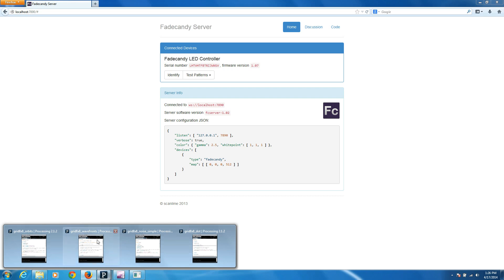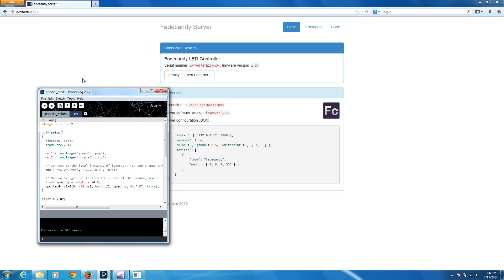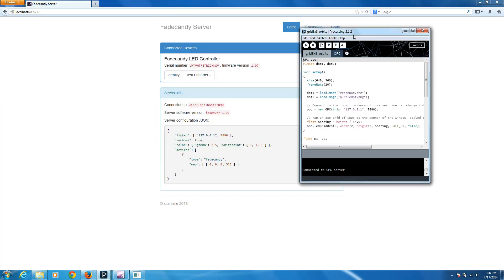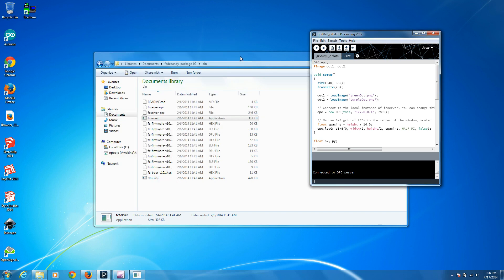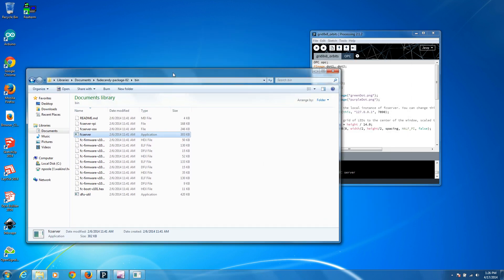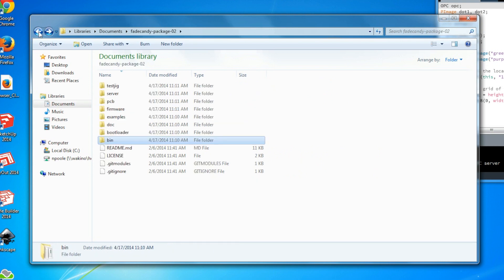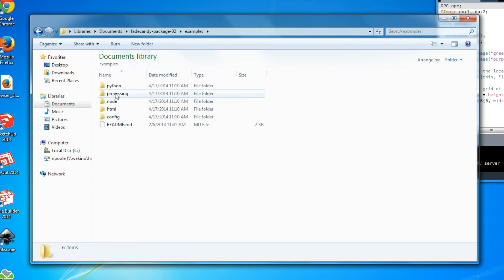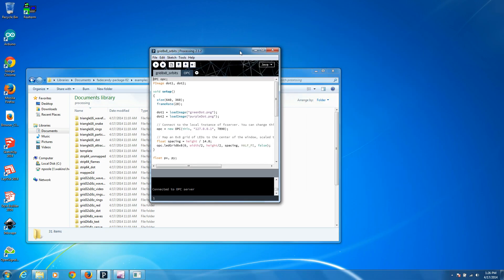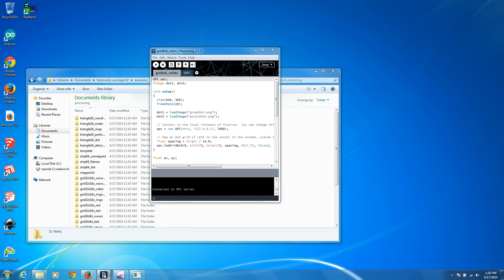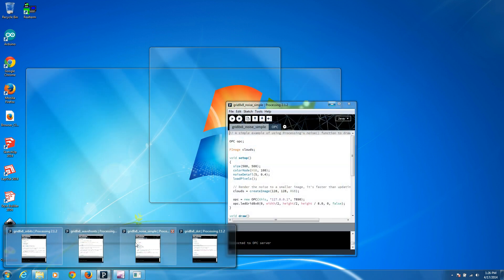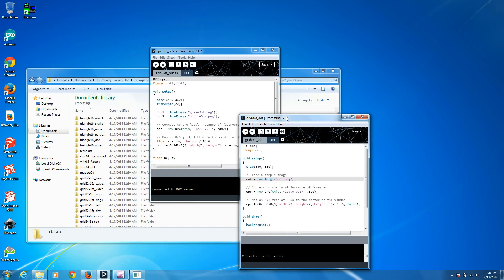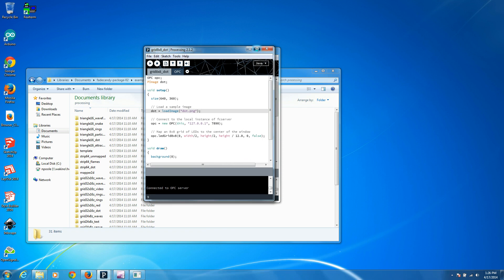So now that that server is running, we can open up Processing and get into these Processing examples. All of these examples are in the repository for FadeCandy, and you can find them under examples and then Processing. And just open up a couple of these that are specifically written for 8x8 grids. So the first one is called Grid 8x8 Dot, and when you run that...